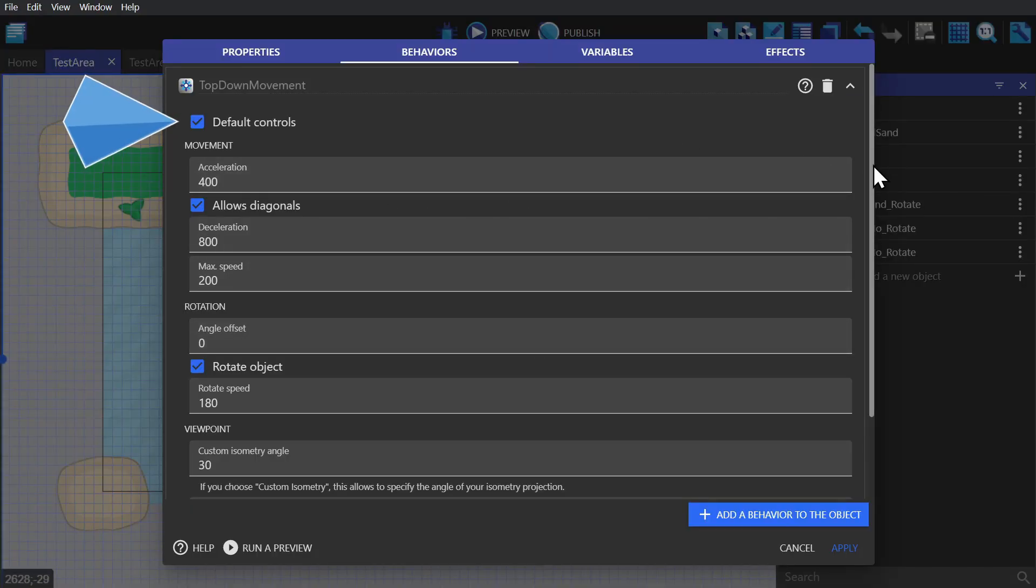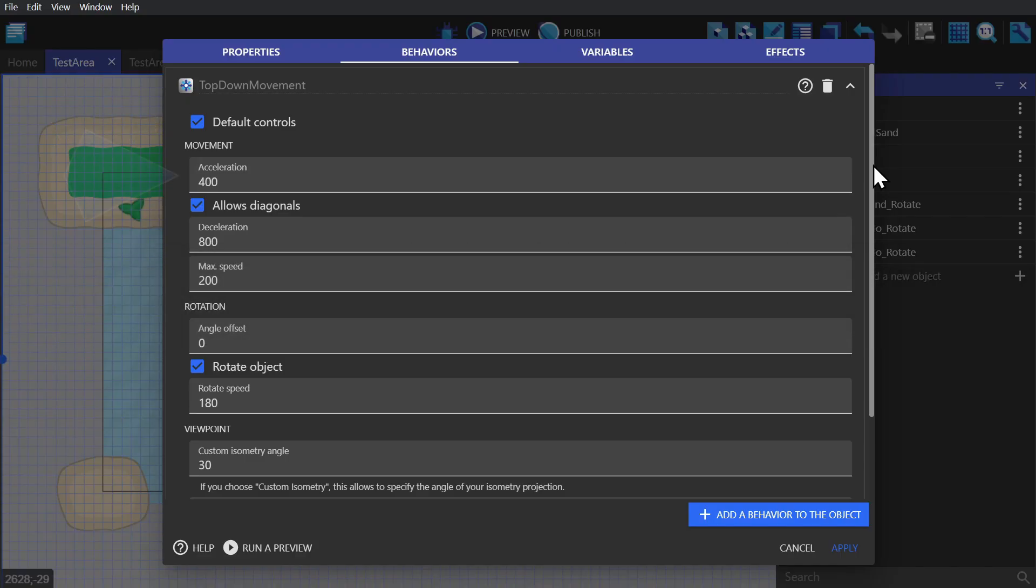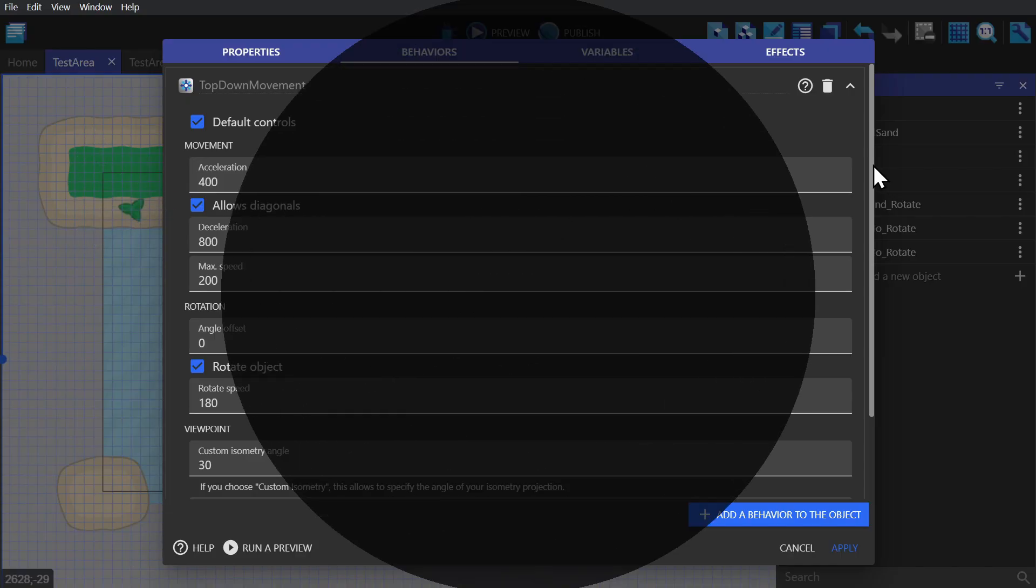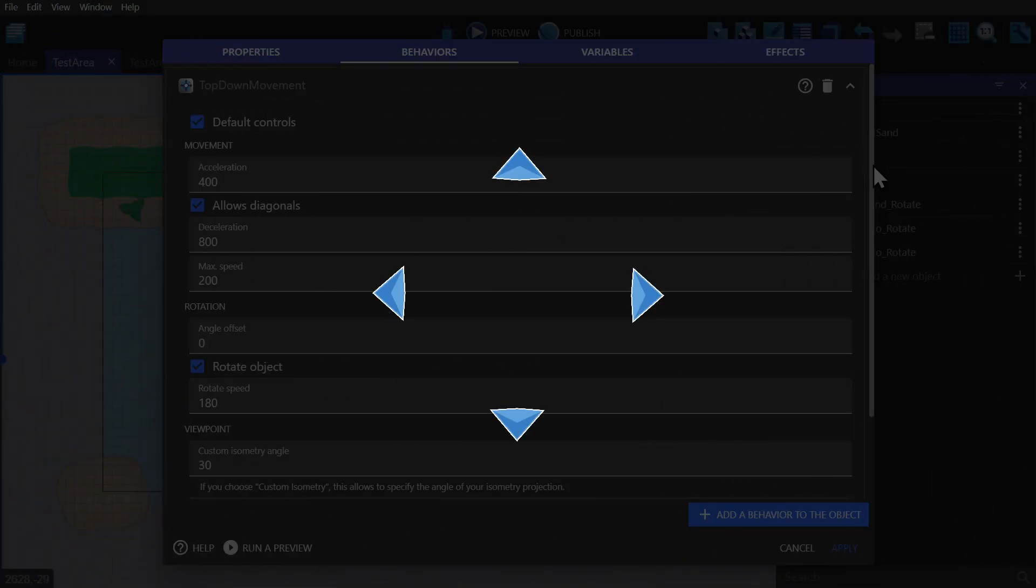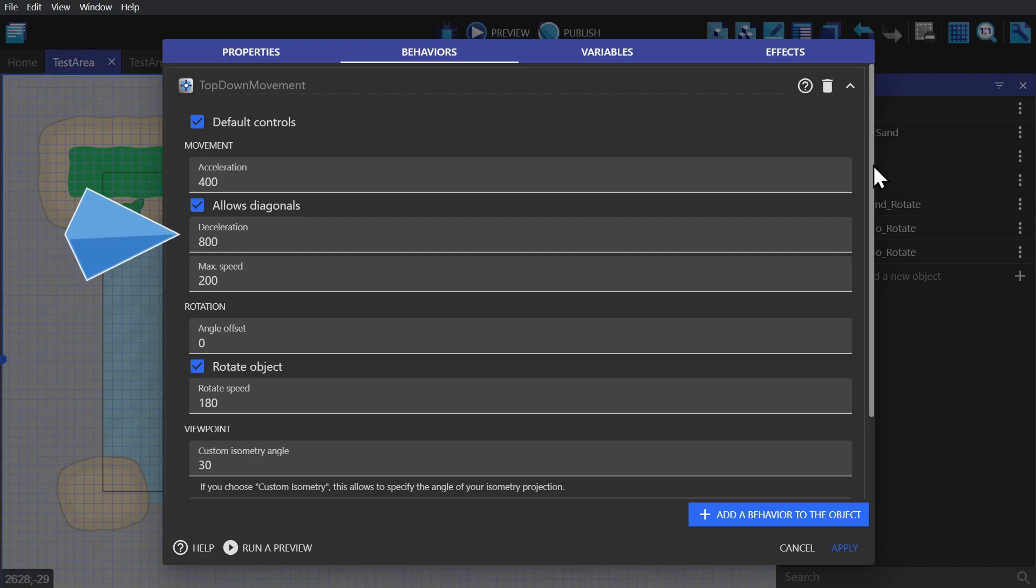Then you've got acceleration, which determines how quickly your object speeds up. Then you've got a checkbox for allowing diagonals, which obviously allows your character to move in diagonal directions. Then you've got deceleration, which determines how quickly your character slows down, and maximum speed, which is the maximum speed your character will go.